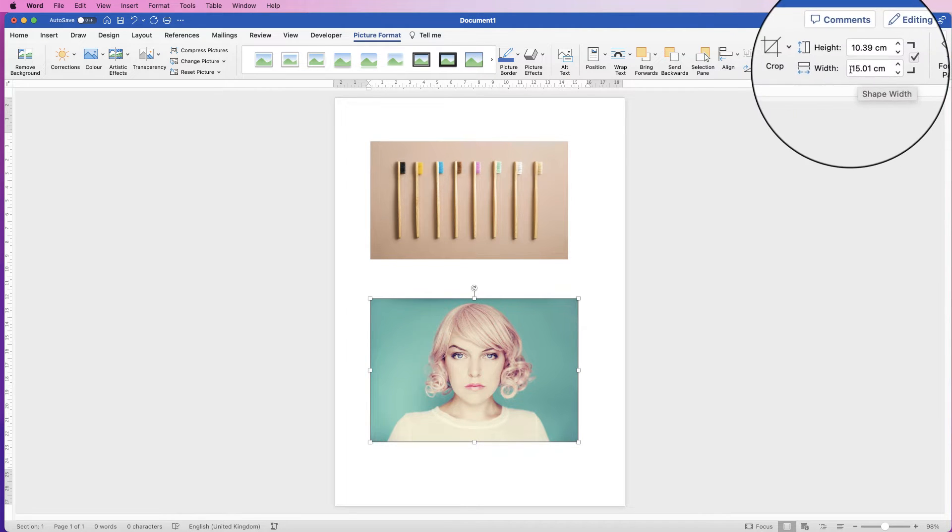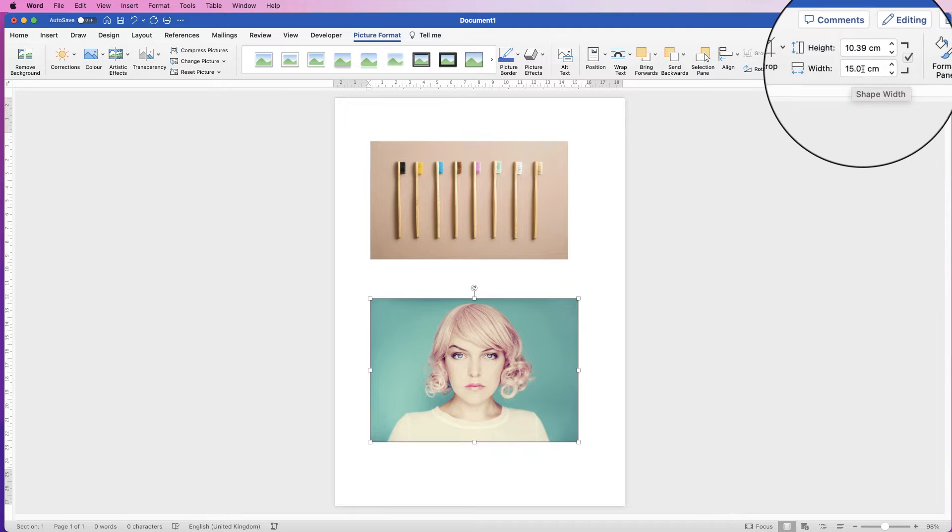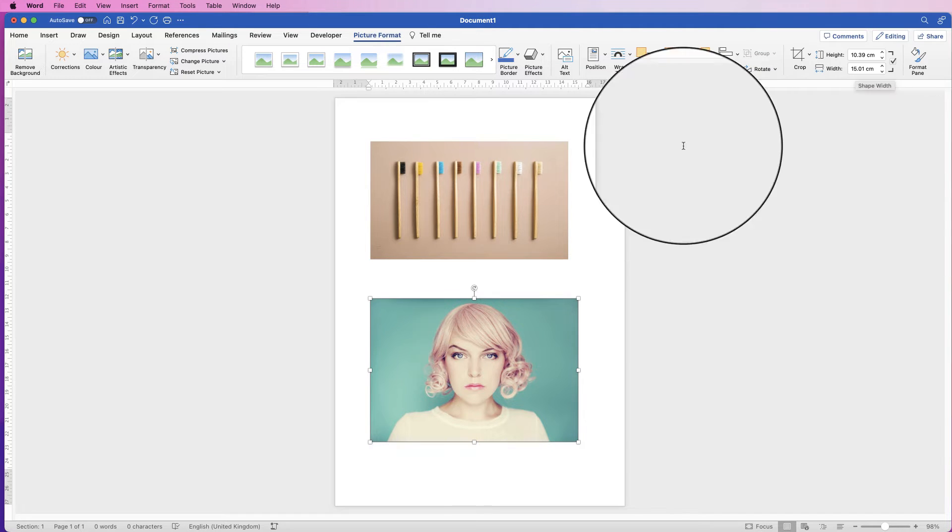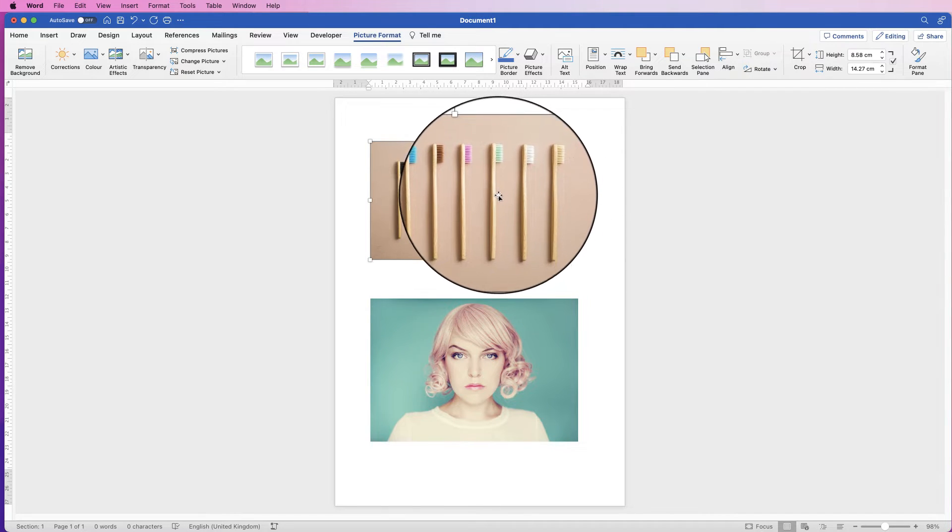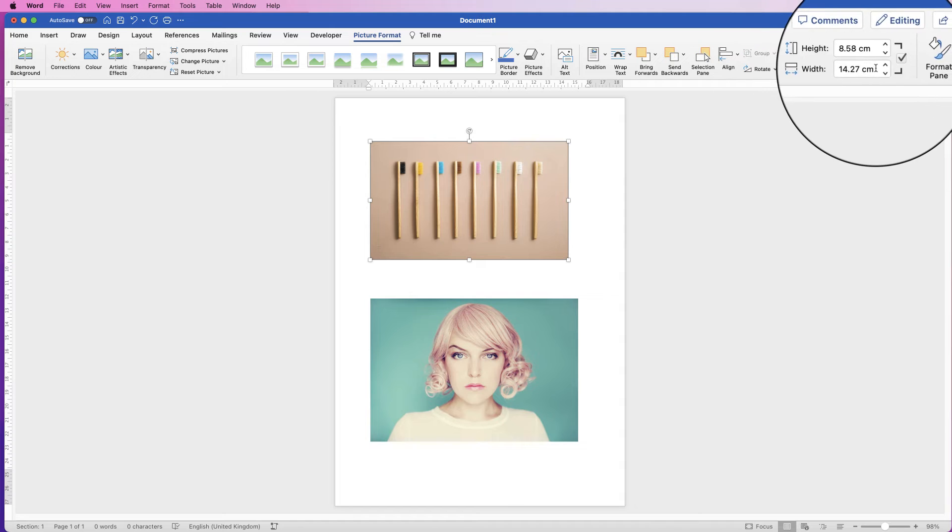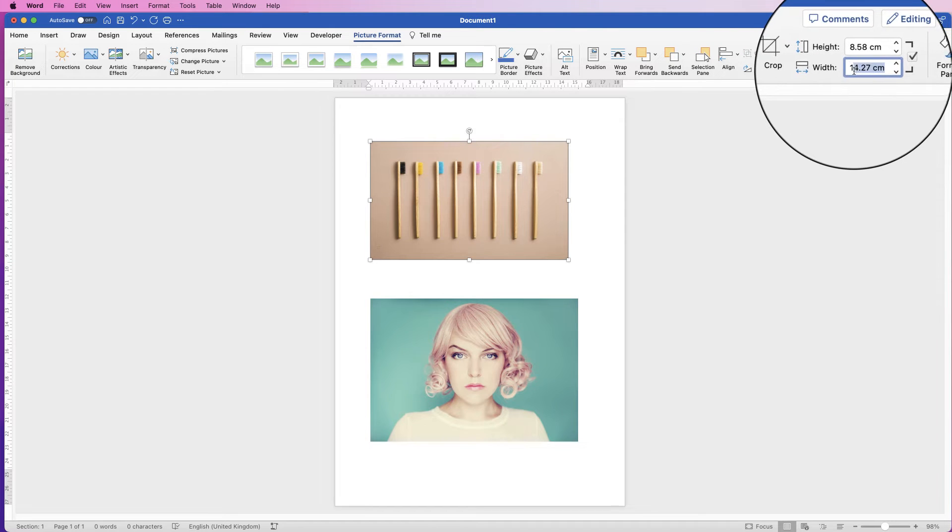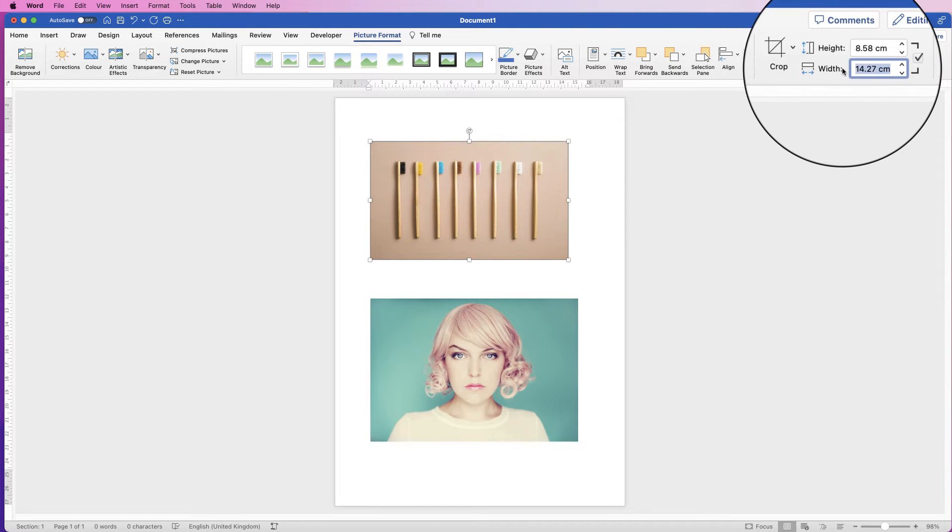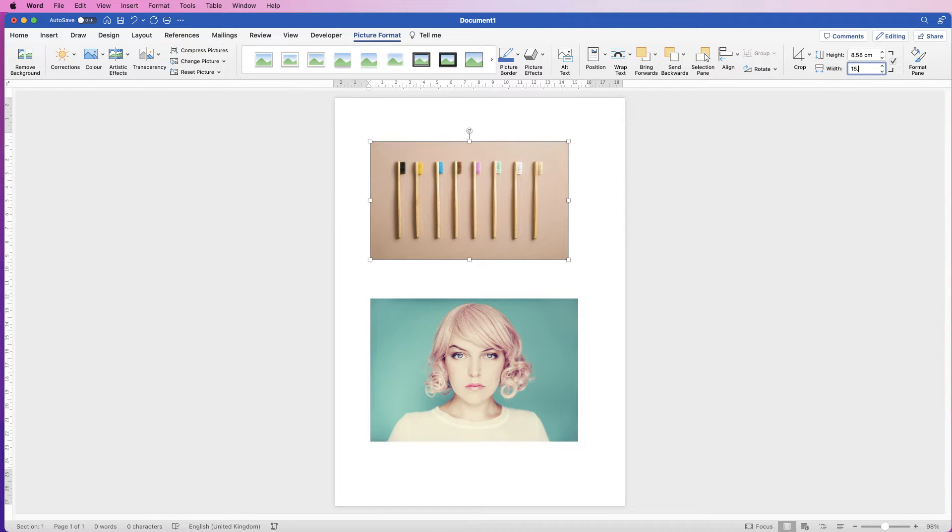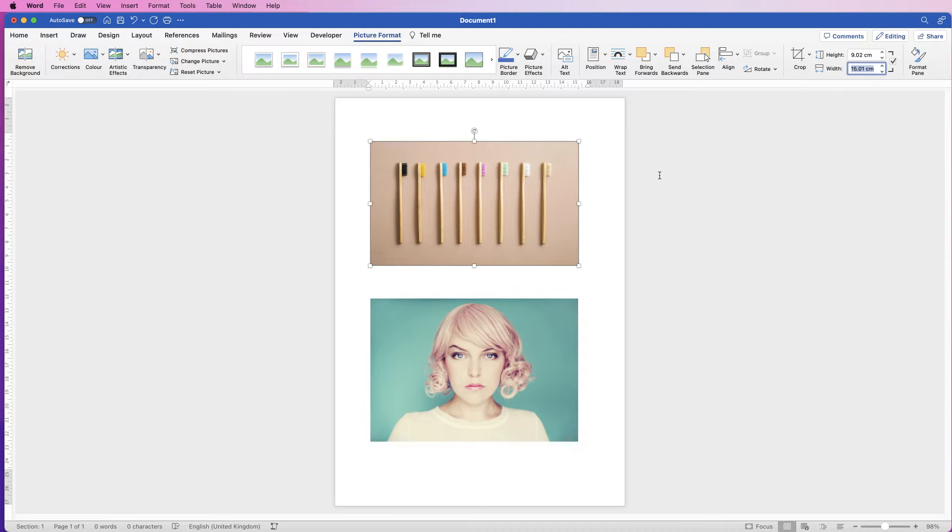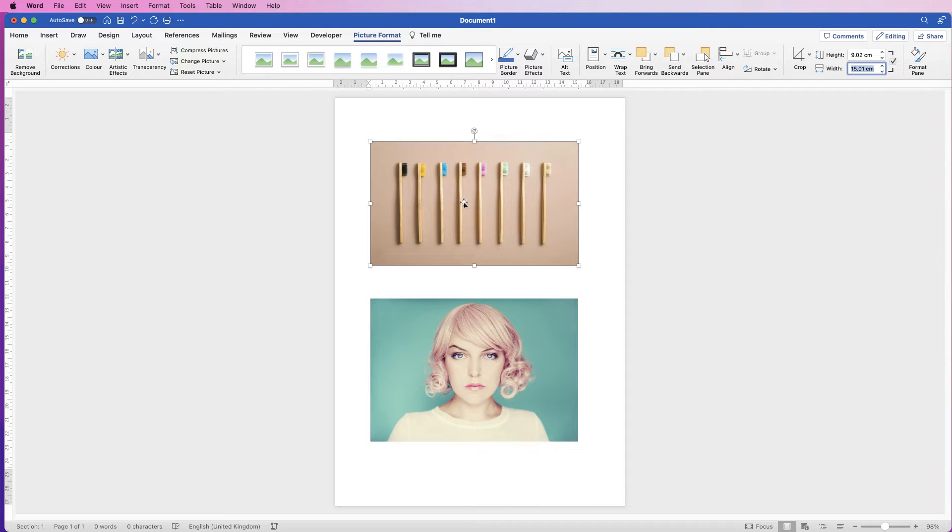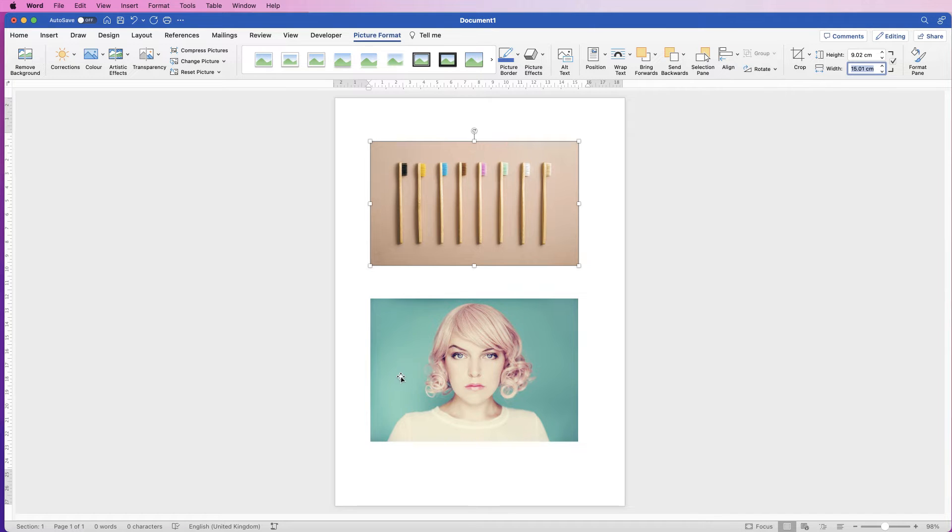For example, the width here is 15.01, and if we click on this image here we can change that width there to match, so 15.01, press enter, and now those images are exactly the same width. They're not the same height because the ratios are different, i.e. this is just a shorter image than this one.